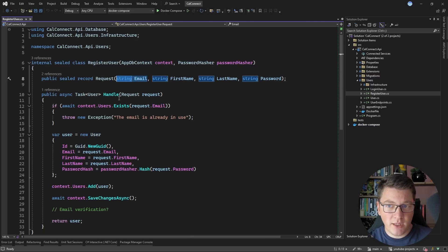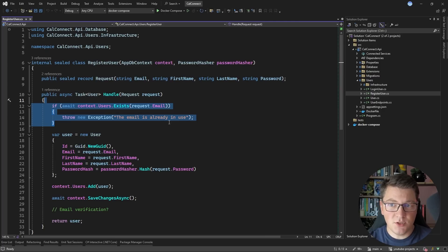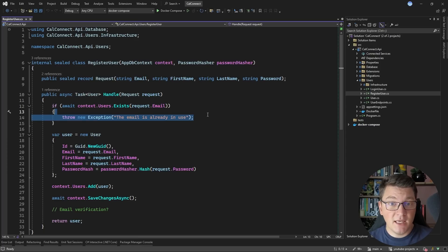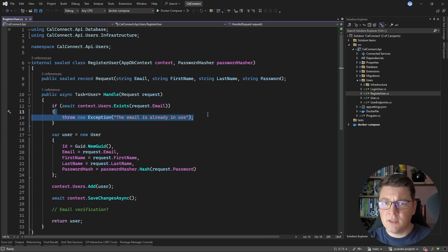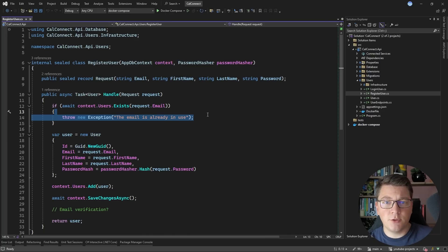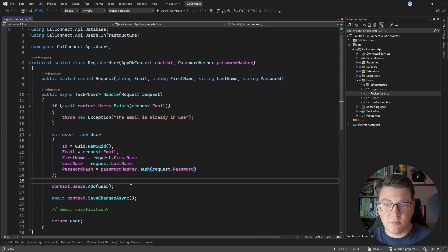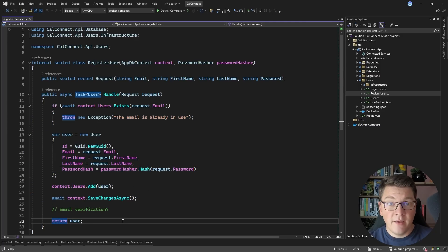If you take a look at the handle method, which implements this use case, the first check is reaching out to the database and seeing if a user exists with this particular email. If this returns true, it means we already have a user registered with this email and we can't allow duplicates, so we're going to throw an exception. Otherwise, we're going to create a user, hash the user's password, add the user to the database, and everything is great.